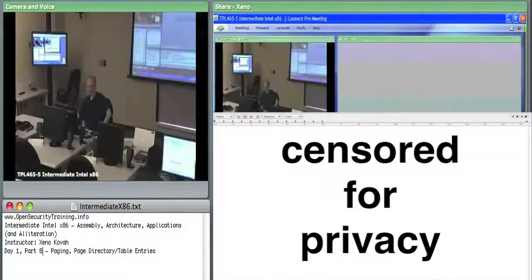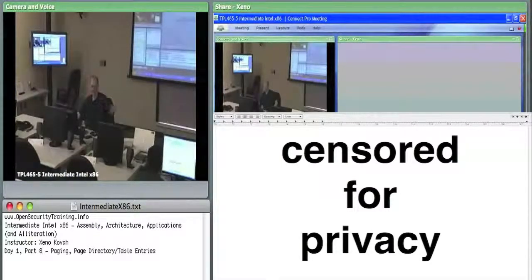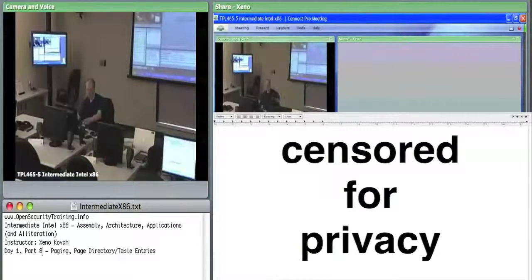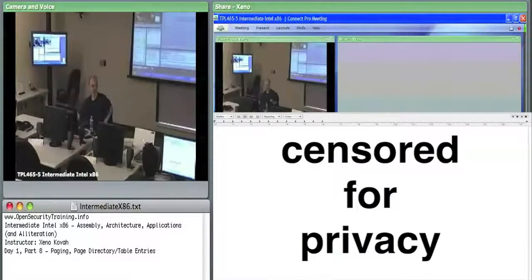We are ready to roll again. Before we roll, I obviously over-provisioned and put more stuff in here than necessary. How many people need to leave at 4:30 versus can leave at 5 o'clock?